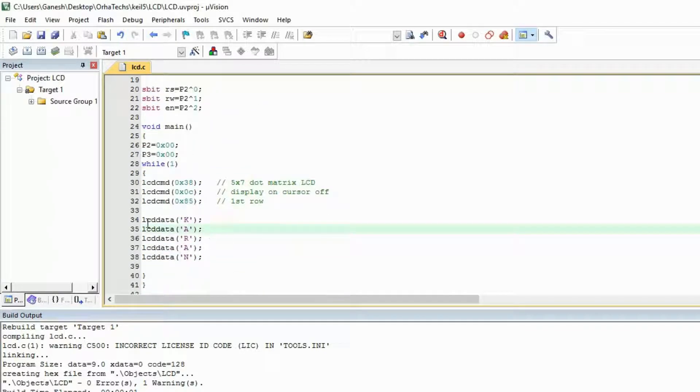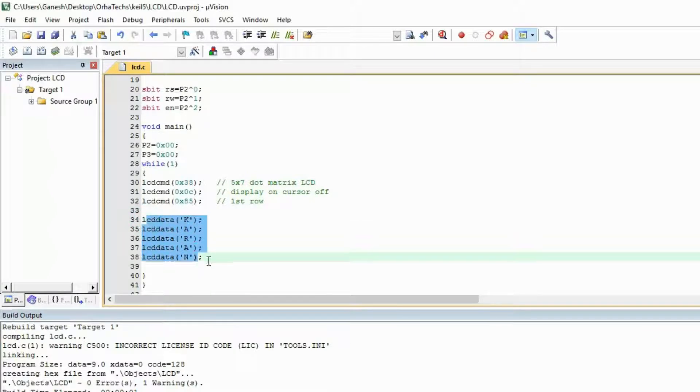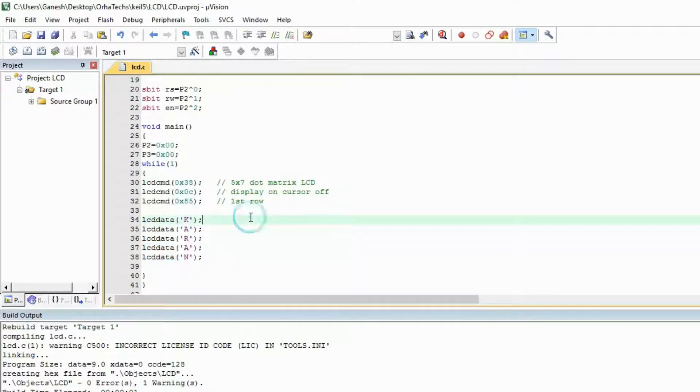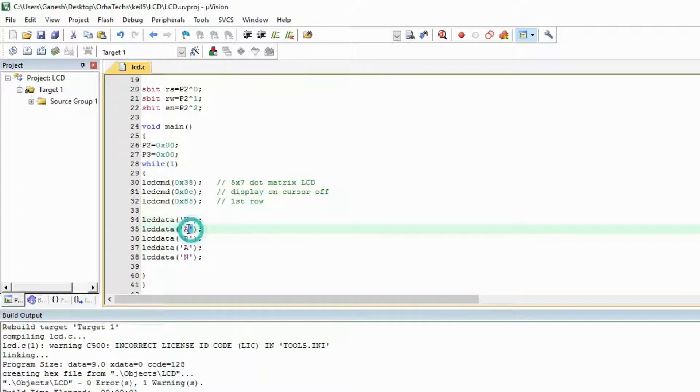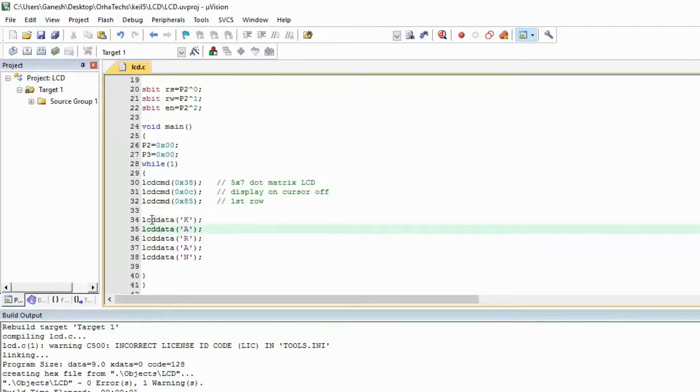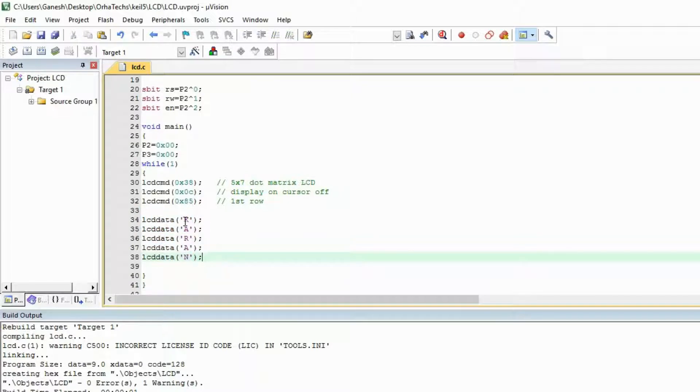If you want to show short messages, you can use this procedure like sending each character with each line. But if you want to show lengthy messages, then this will be a headache.